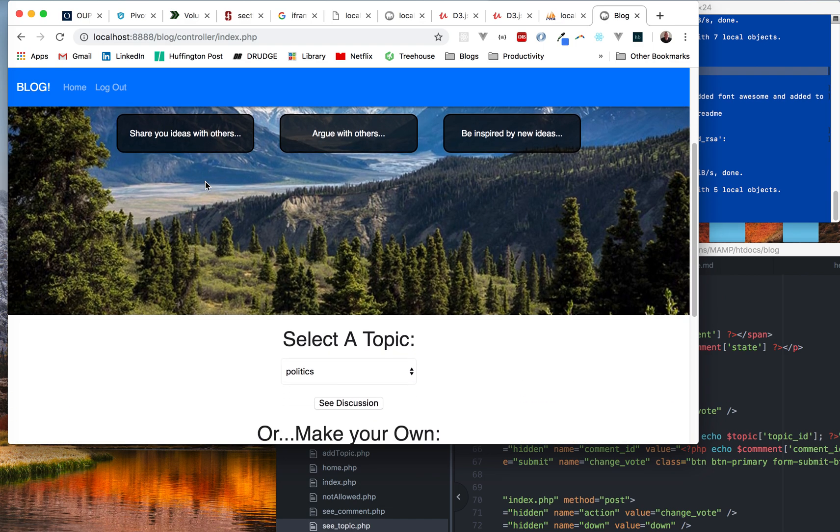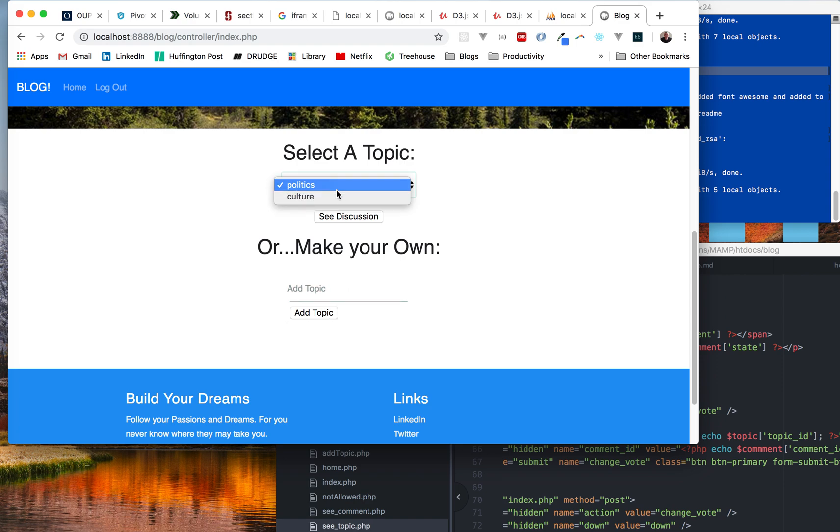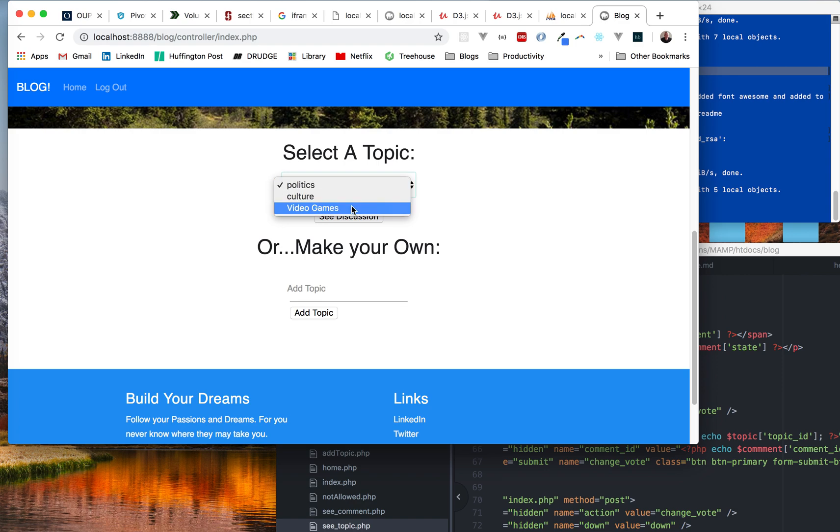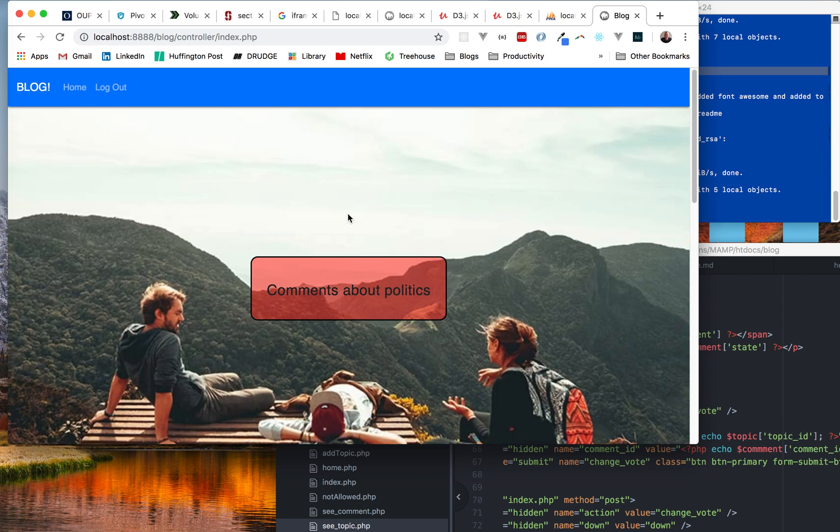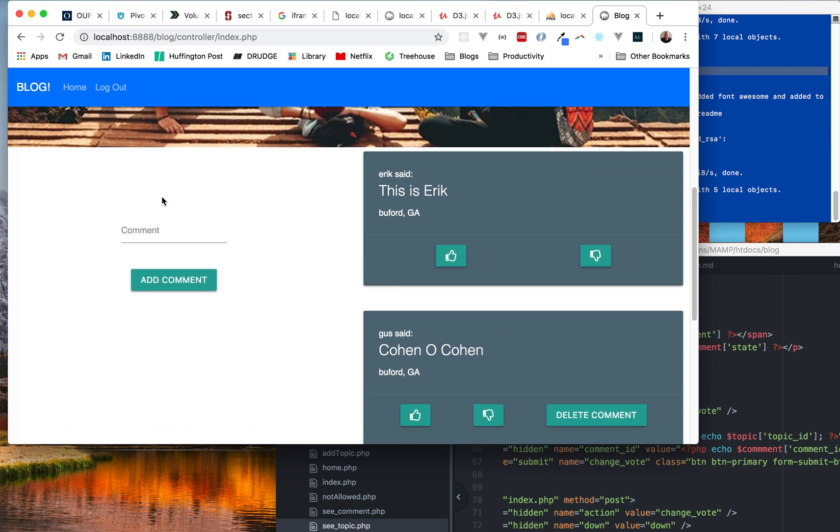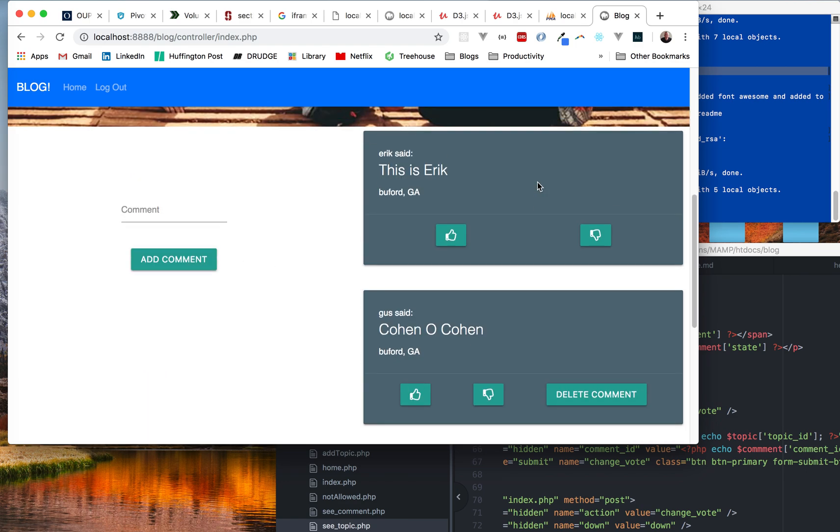Essentially what you can do is you can create a topic or you can select the topic: politics or culture or I could be like video games. I would need to fix that right there. And then you just refresh and you can see that it appears there. If I go to the politics page I see discussion and you see right here over on the right is all the topics.